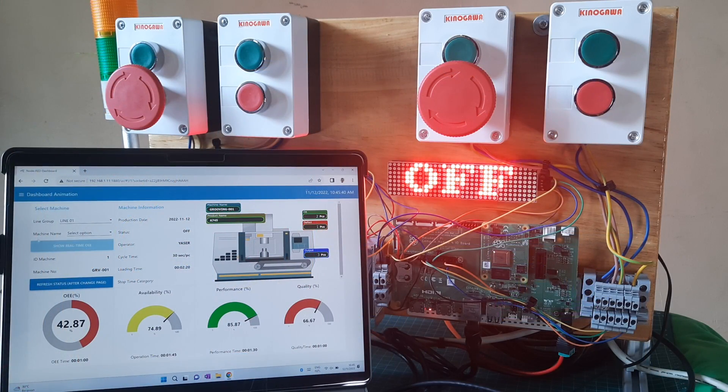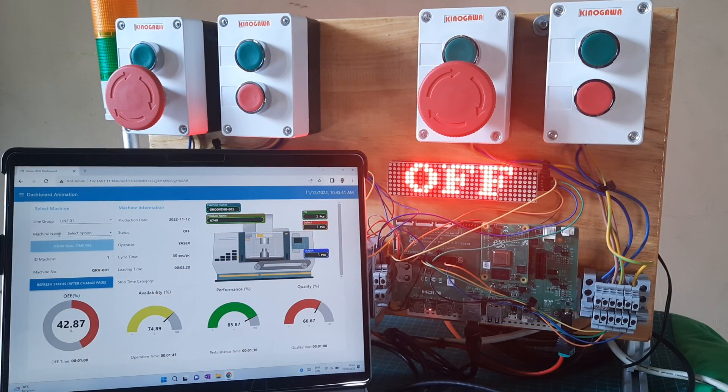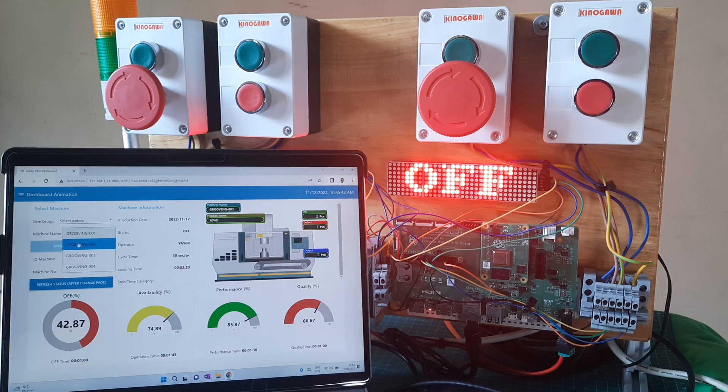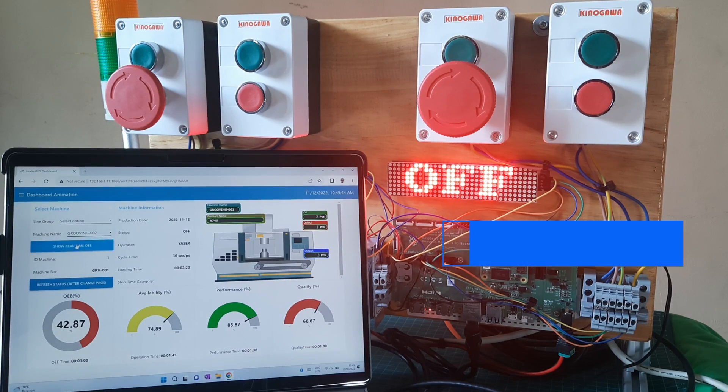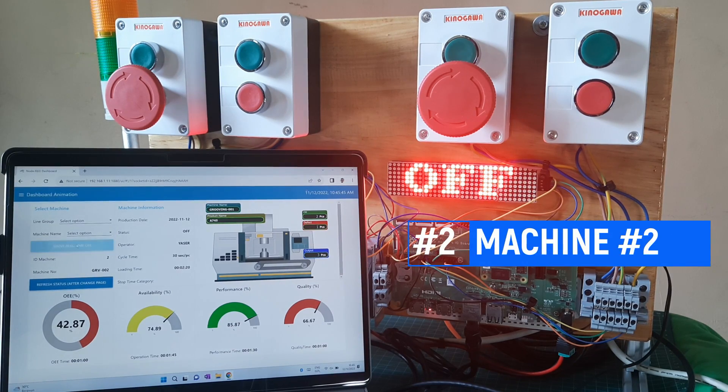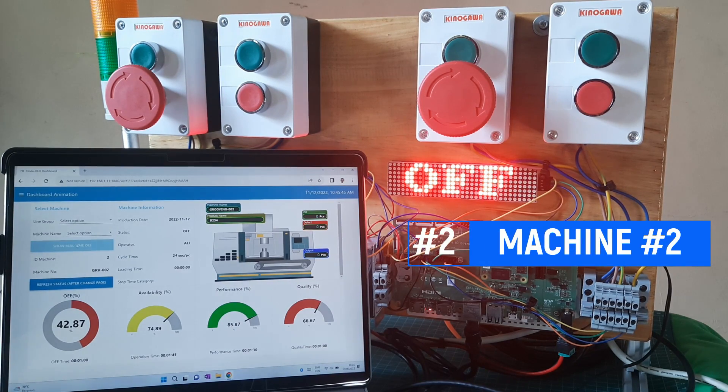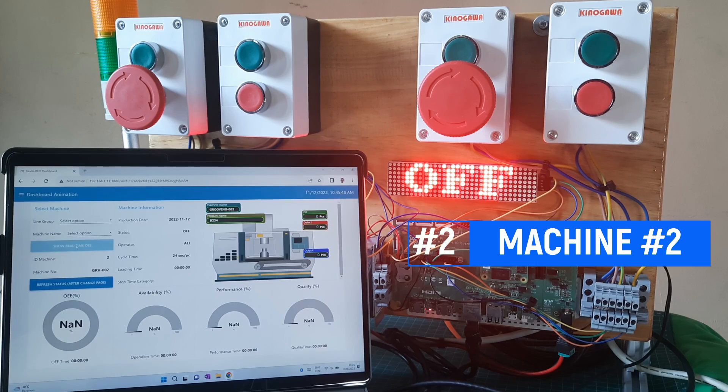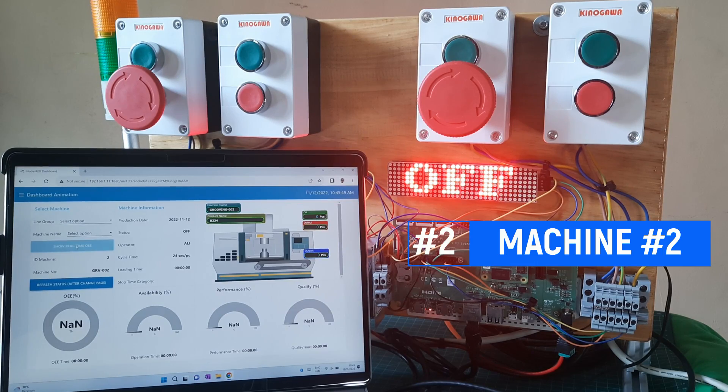This is simulation for machine number 2 using compute module 4, the compute module connected to database using ethernet cable. Compute module queries to database using python.